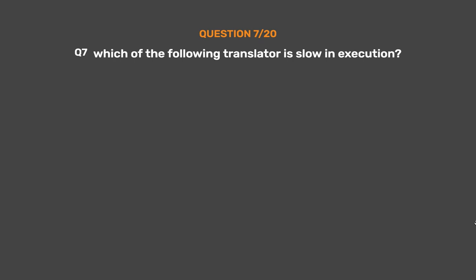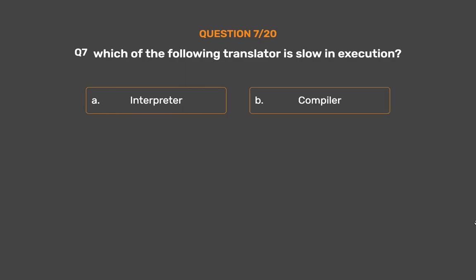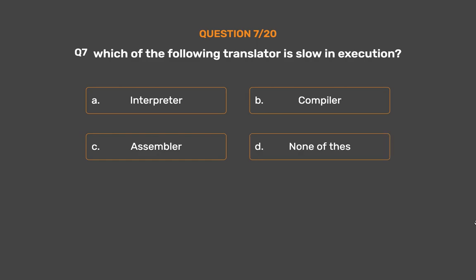Question number 7. Which of the following translators is slow in execution? Option A: Interpreter. Option B: Compiler. Option C: Assembler. Option D: None of these.